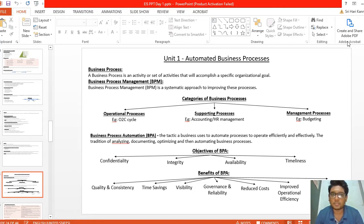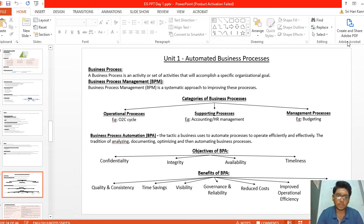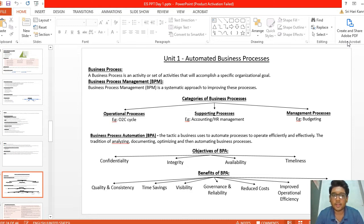There are three categories of business process: first, operational process — example, O2C sales cycle; second, supporting process — example, accounting or HR management; third, management process — example, budgeting. Business Process Automation (BPA) is the tactic a business uses to automate processes to operate efficiently and effectively, following the tradition of analyzing, documenting, optimizing, and then automating business processes.